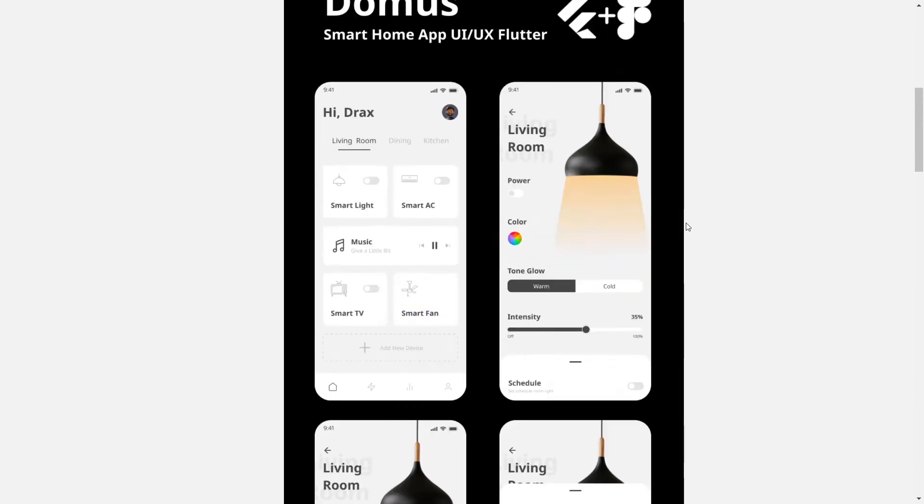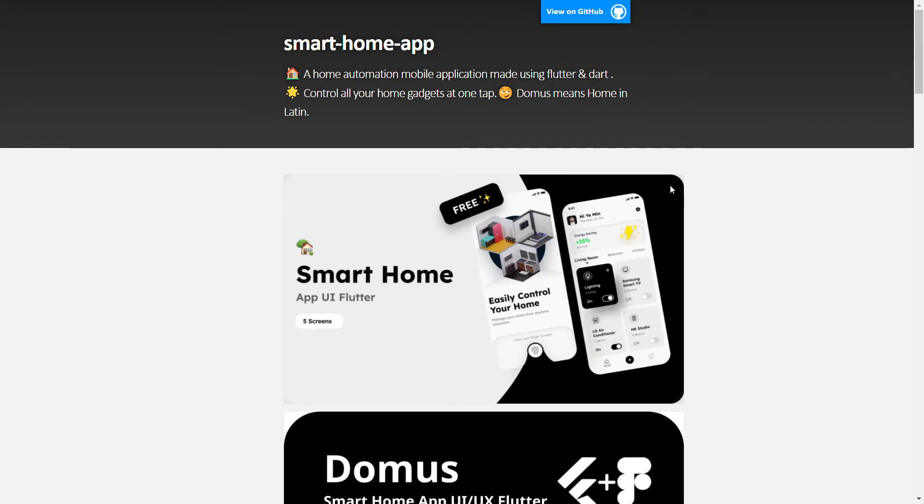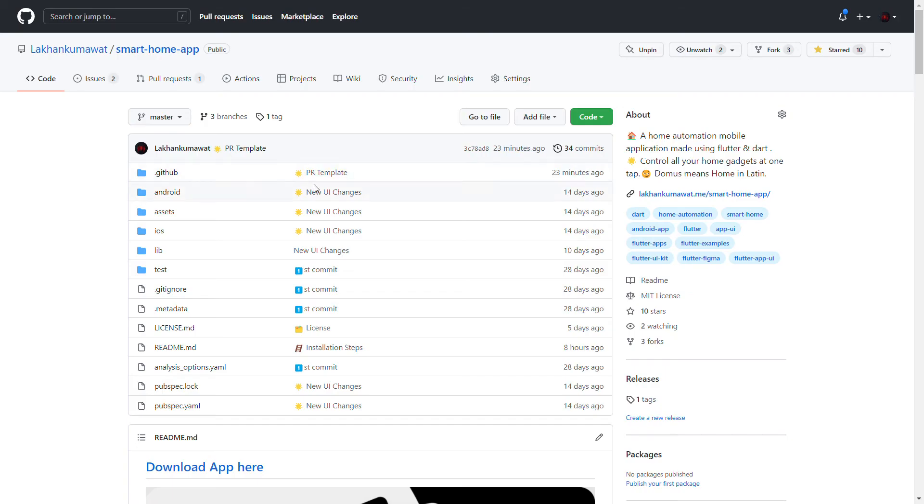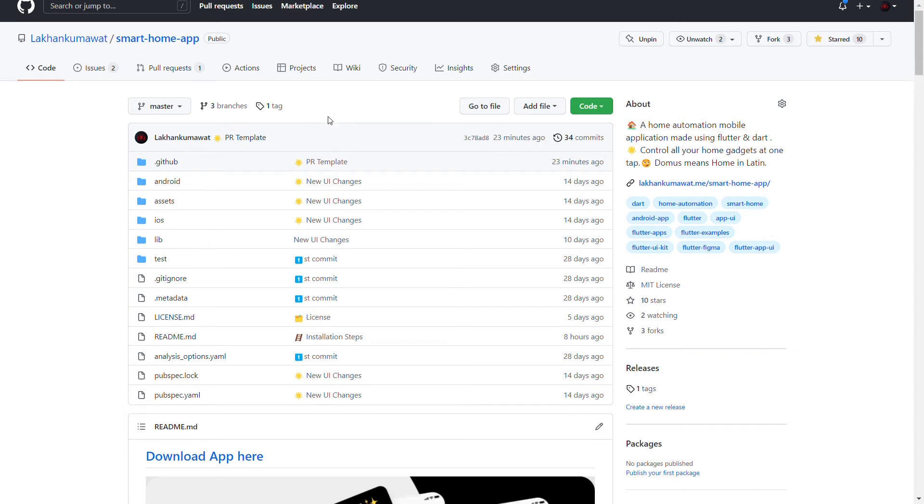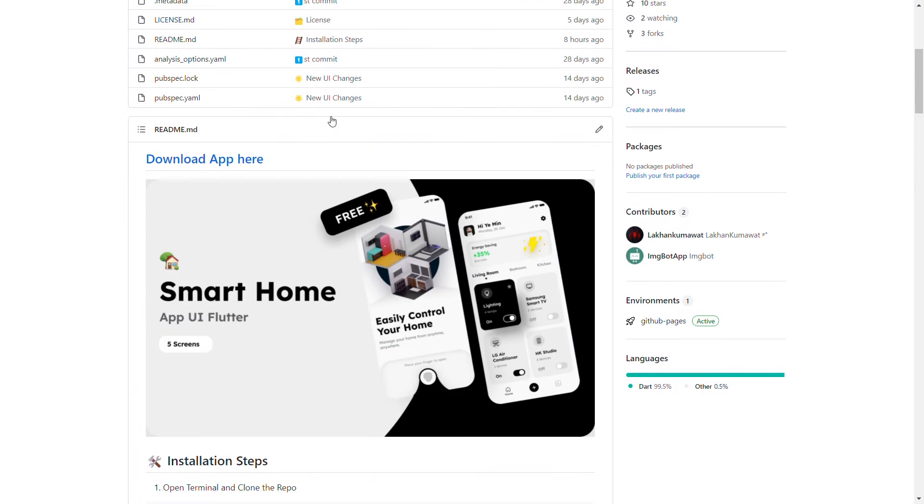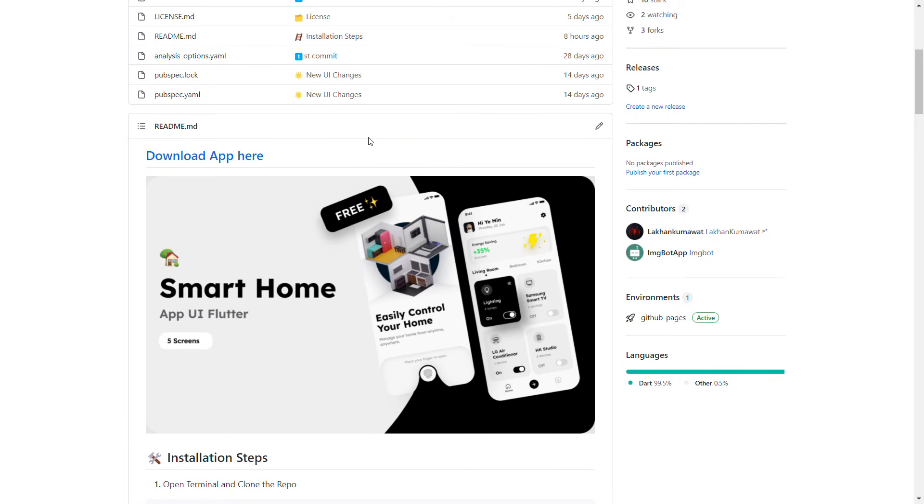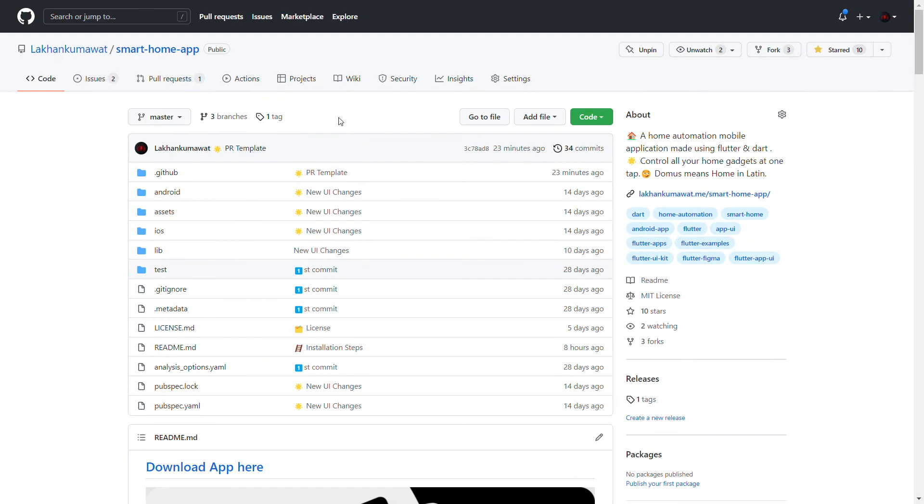This can help us make our life better. Let's jump to the official repository of the app. This is the official repository, and as you can see, the project is open source.